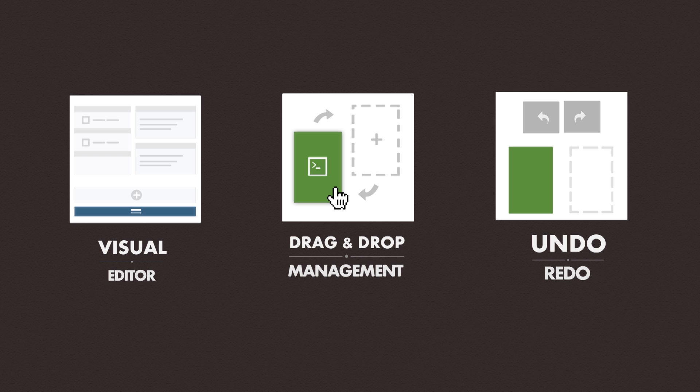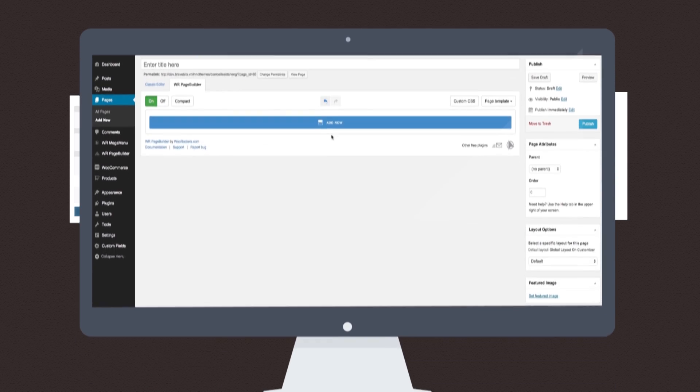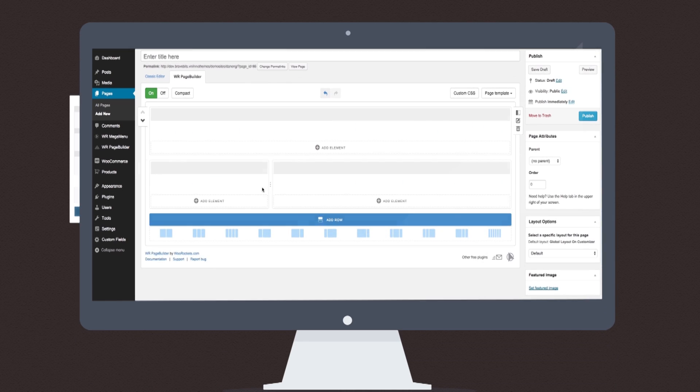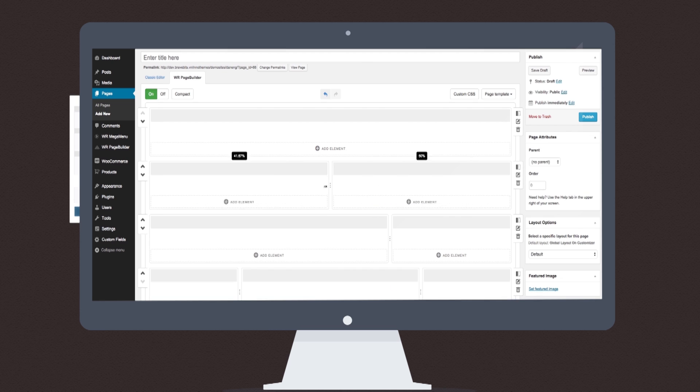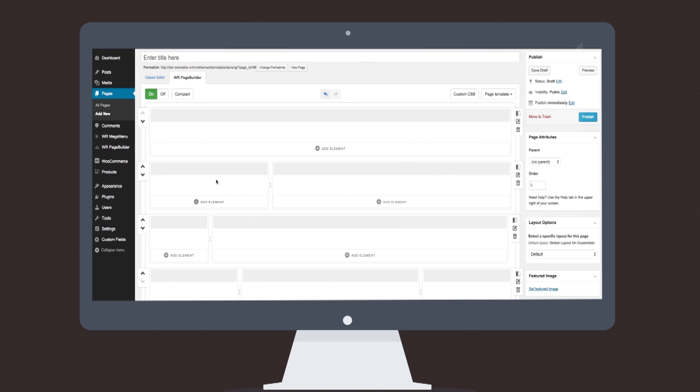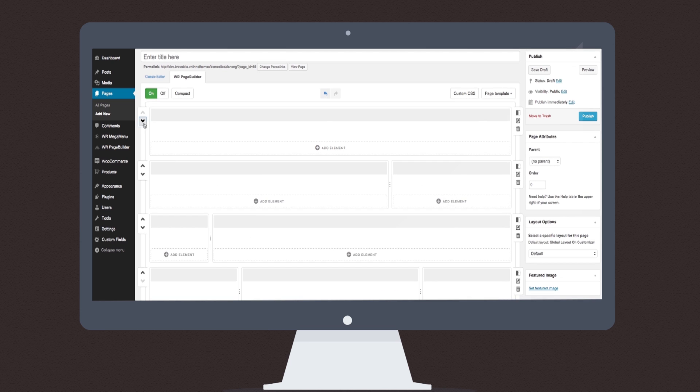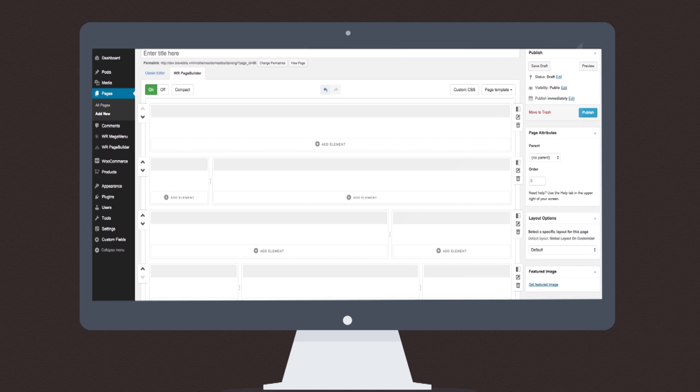Let's see it in action. Page Builder has an intuitive interface that lets you drag and drop any element, moving them around to wherever you want. If you don't like what you just changed, click undo or redo to go back where you want.